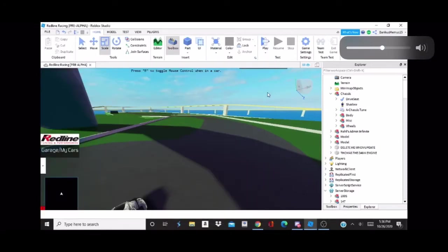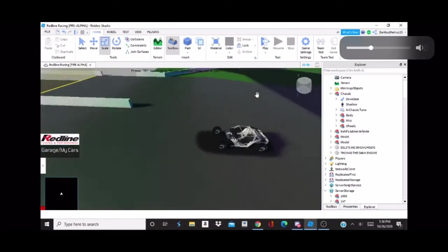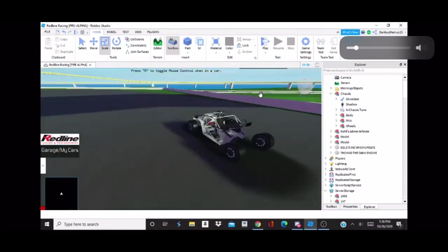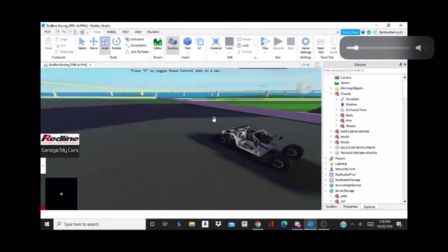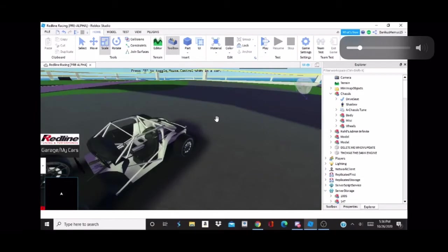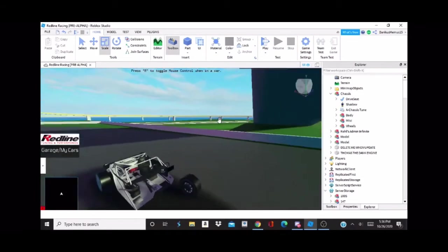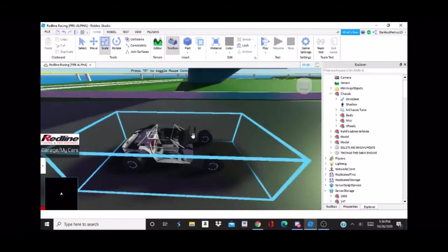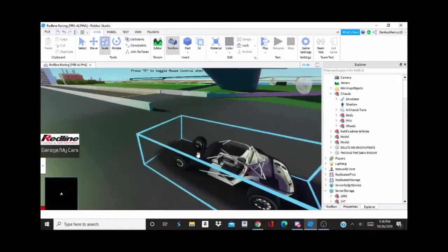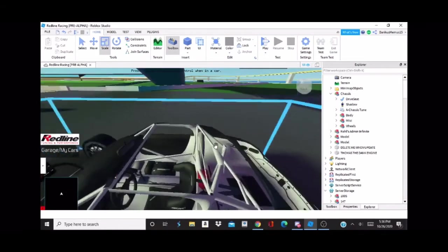How's it going everybody? Today I'm going to teach the basics of chassis swapping cars in Roblox Studio. First of all, I have a chassis here.